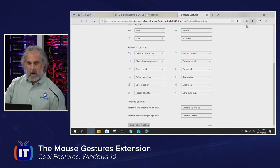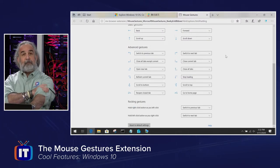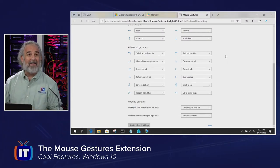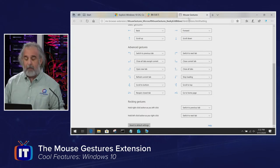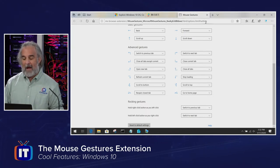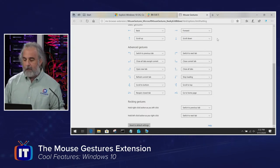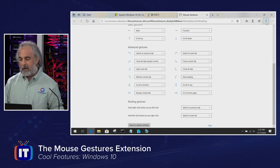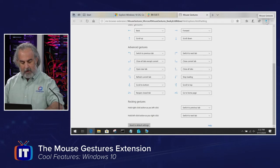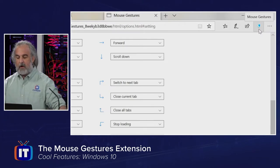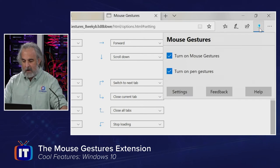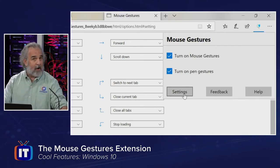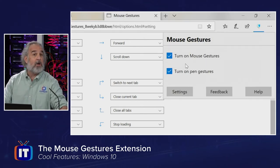Just like we talked about with the translation extension, I've got the Edge browser open and I'm on the settings page for this extension. You'll see it loads the extension right over here, and I can pull it up and get to settings, which loads this page.